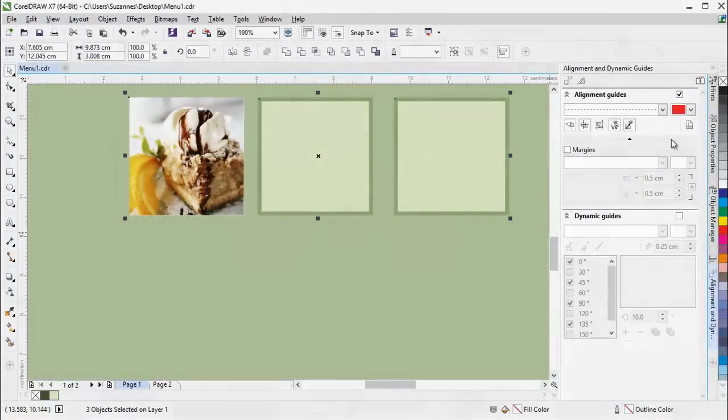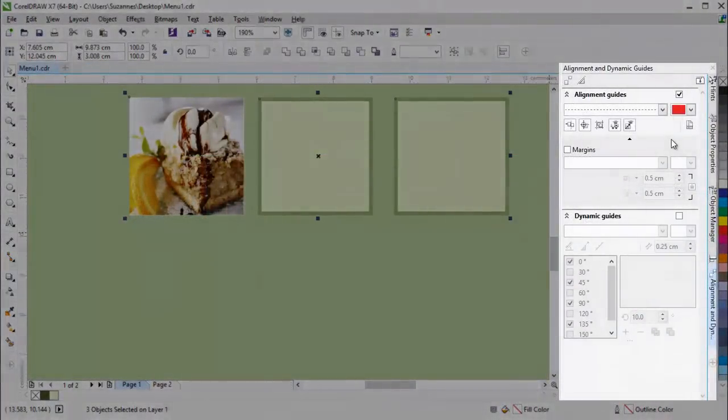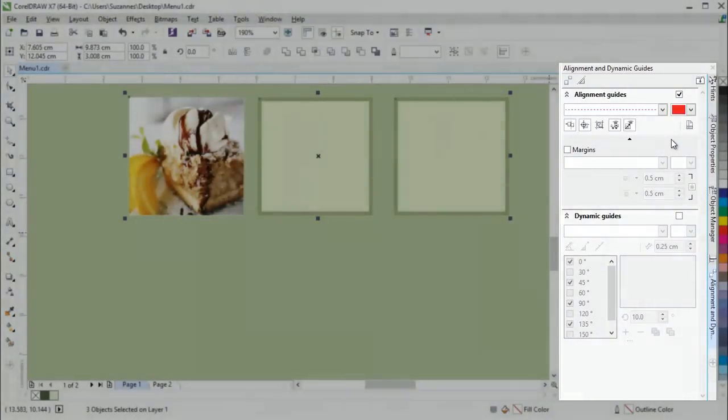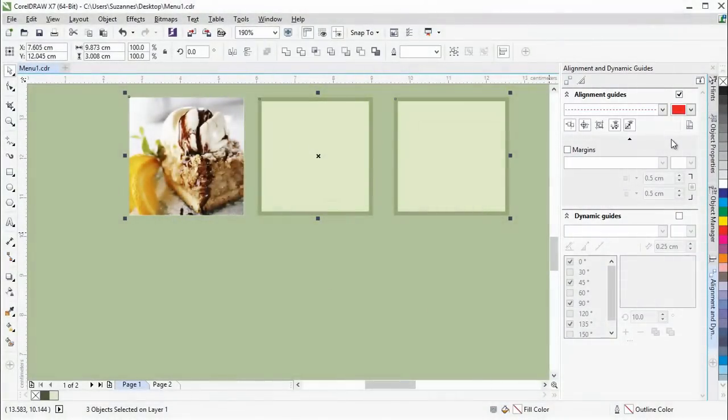You can use the new Alignment and Dynamic Guides Docker to access and modify the configuration of these guides more quickly.